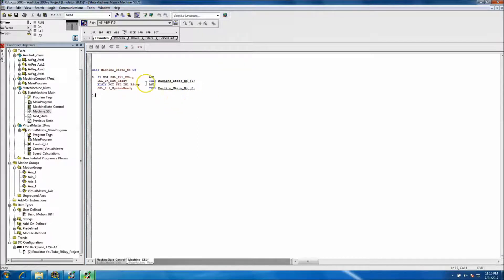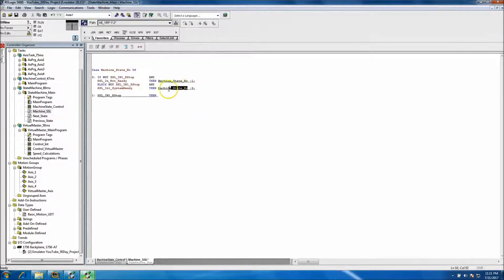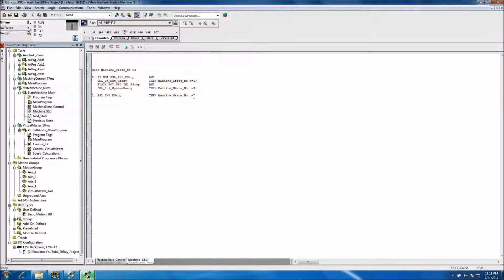For CASE 1: we want to say if an e-stop happens, let's keep this moving — if an e-stop happens then machine state needs to equal zero. So if the machine e-stop happens we want to go back to State 0.